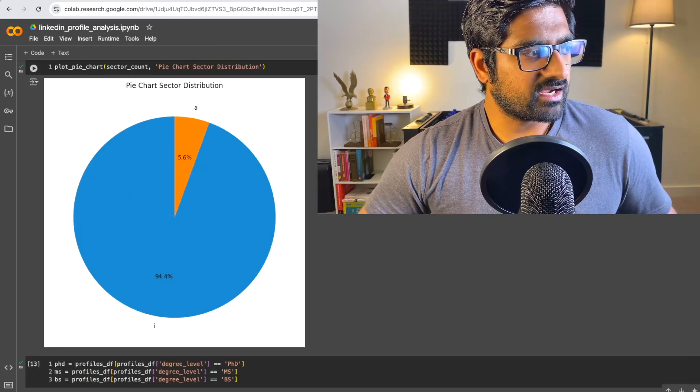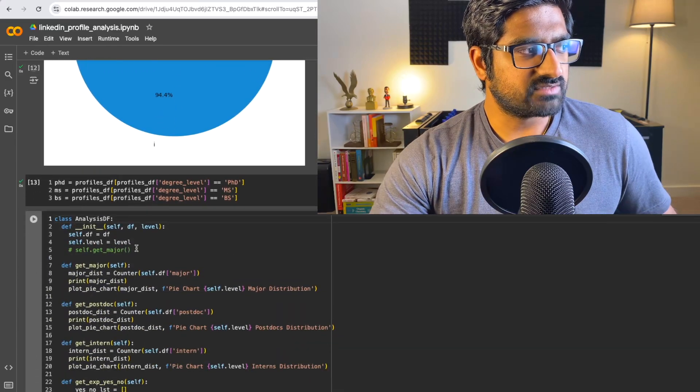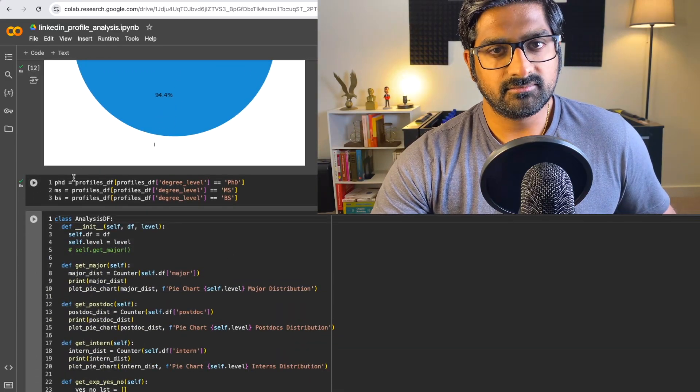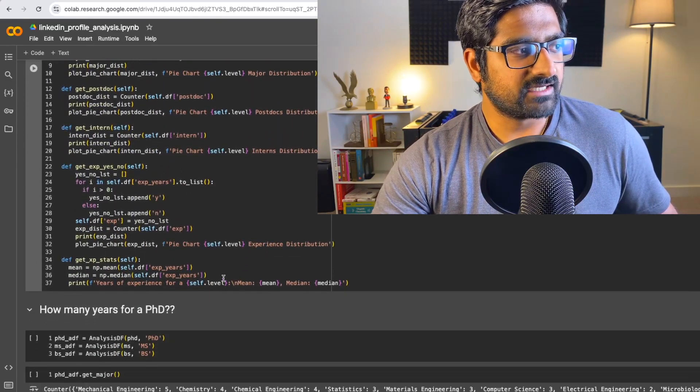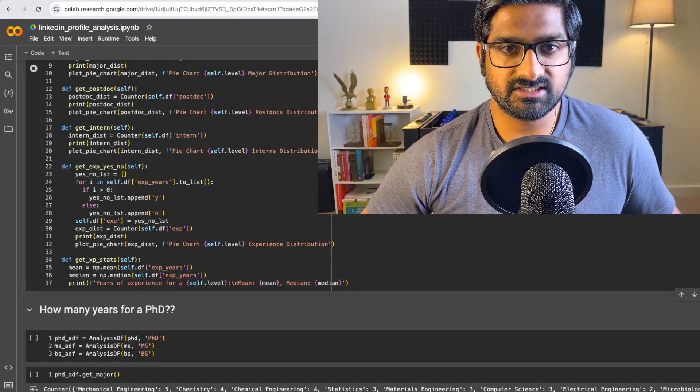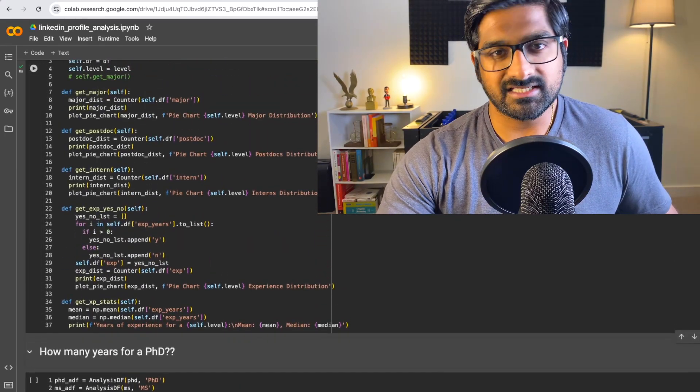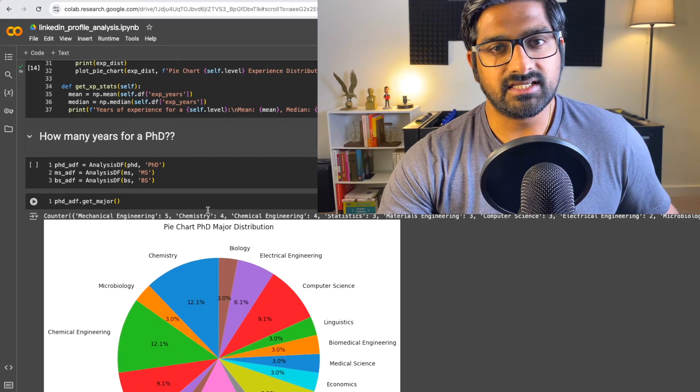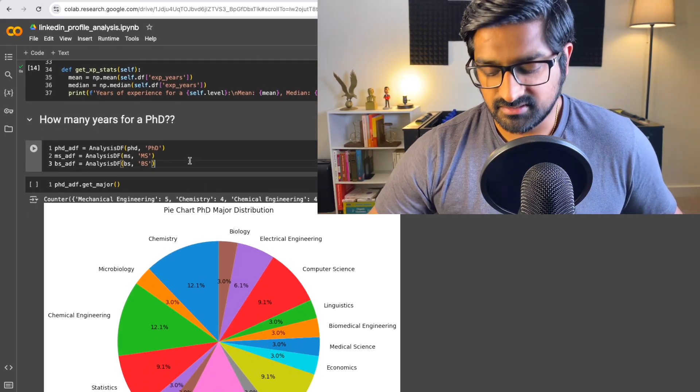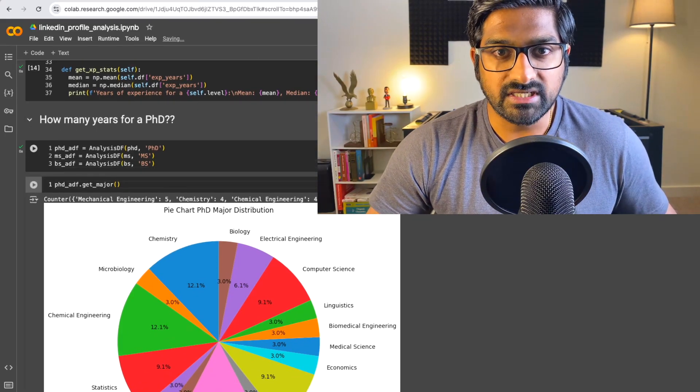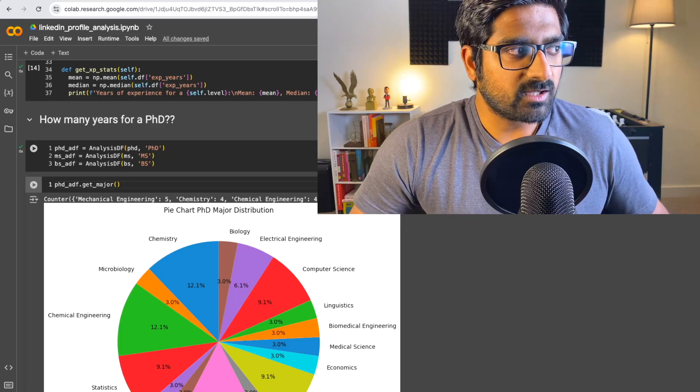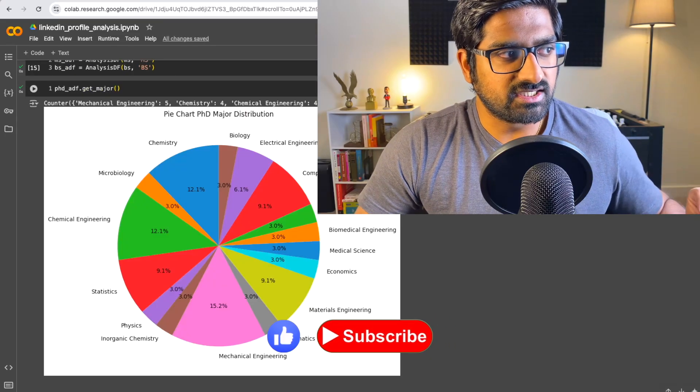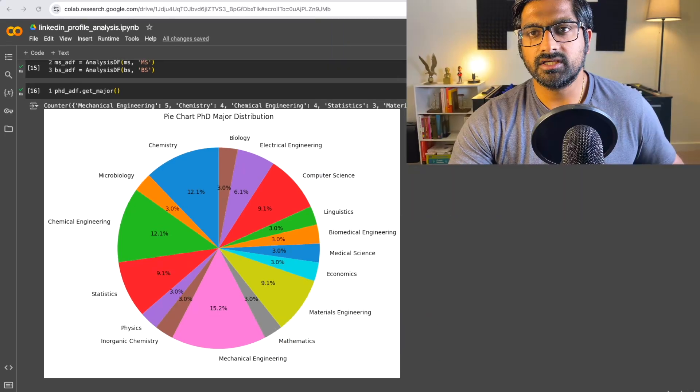So this is just a distribution of showing that most people are in the industry. Then we're just separating out our data sets into master's, PhD and the BS degree. Then we have a class for carrying out some analysis and pie charts. So let's just look at that. What we're interested in is how these distributions matter. What do we need to get into AI and ML? So just looking at folks with a PhD degree, this is what we see.